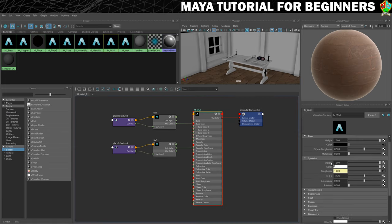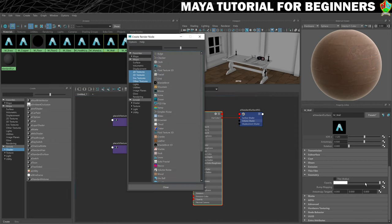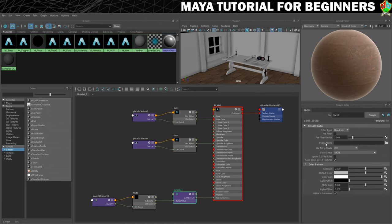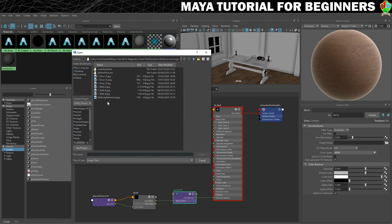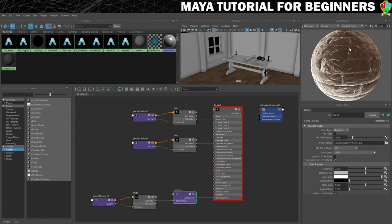Finally, go down a little bit and choose bump mapping. Click on the checker button, tell it we want a file, make sure we change it to tangent space normals, then for the bump value click on image name and select wall underscore N for the normal map. And there we go.